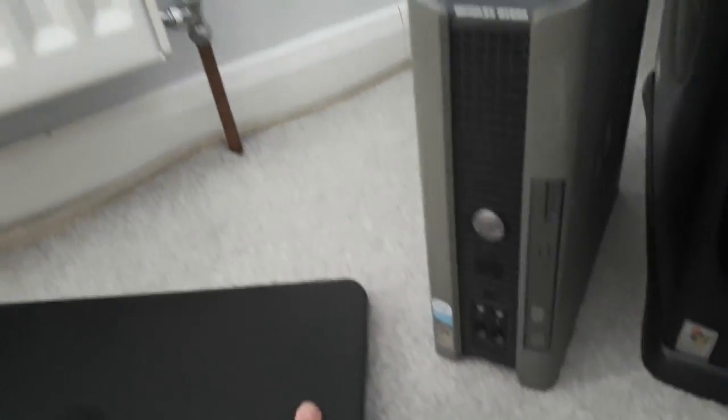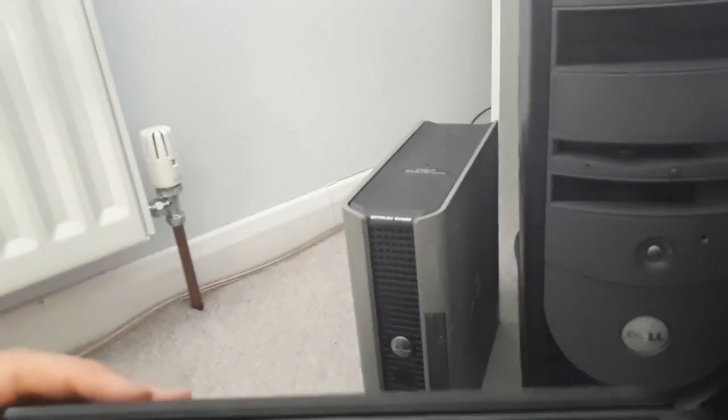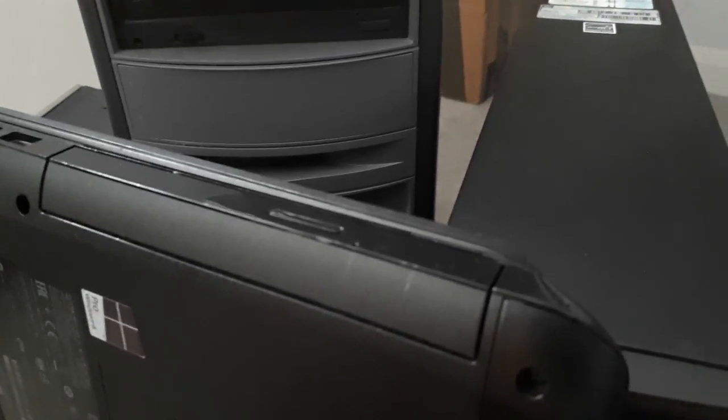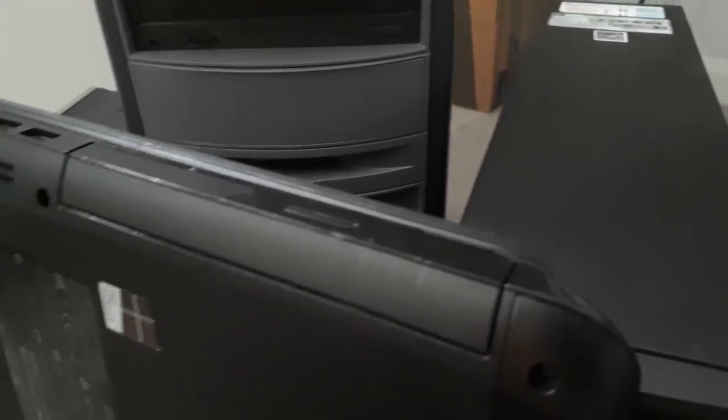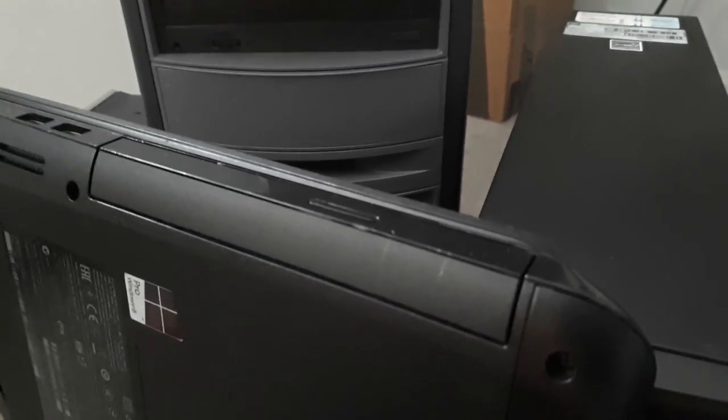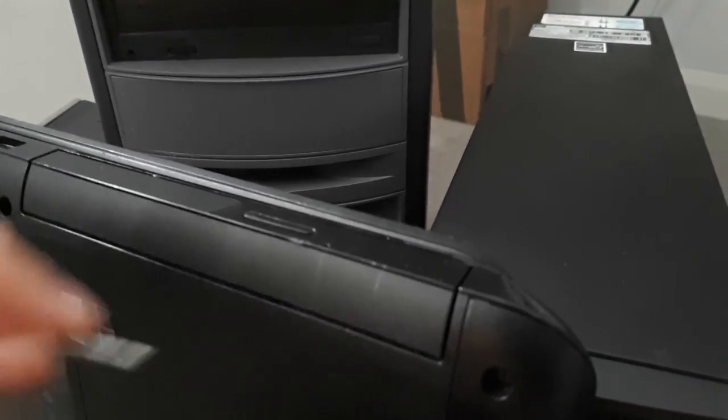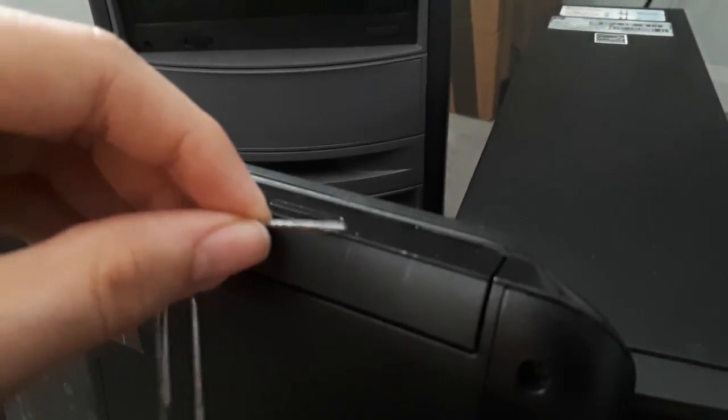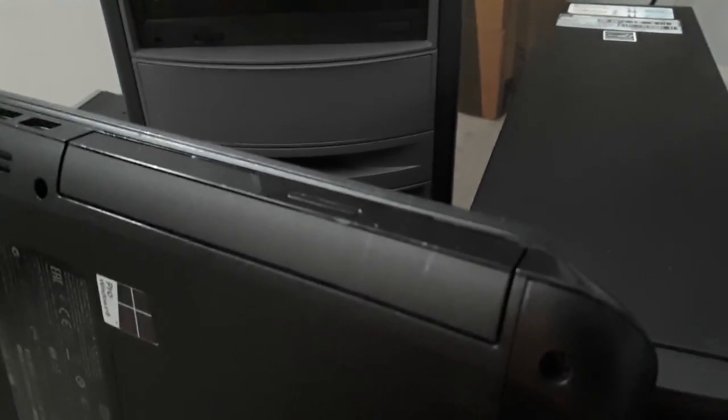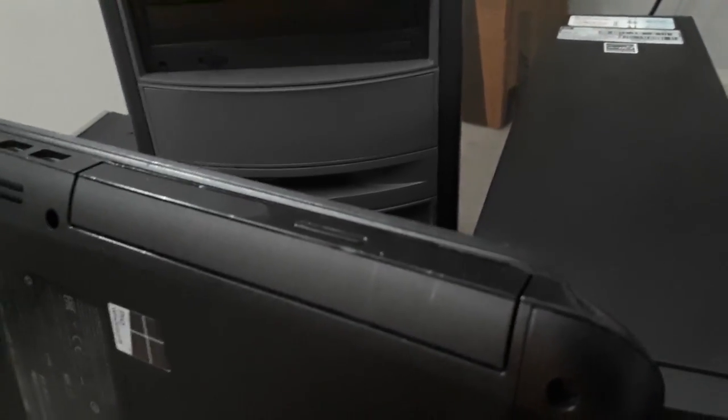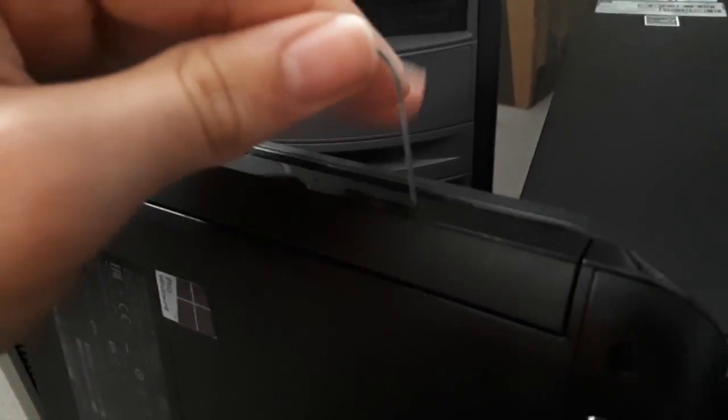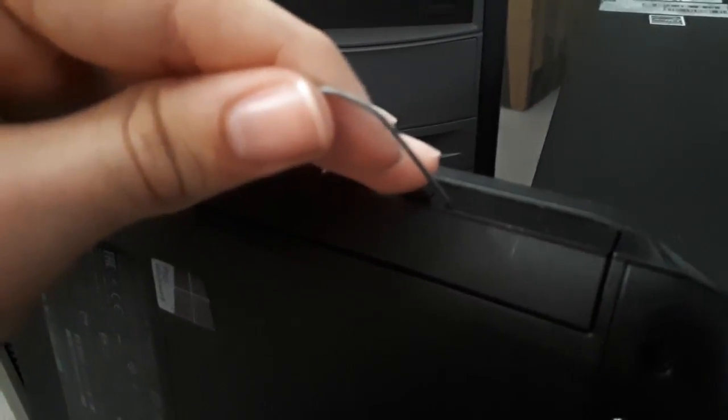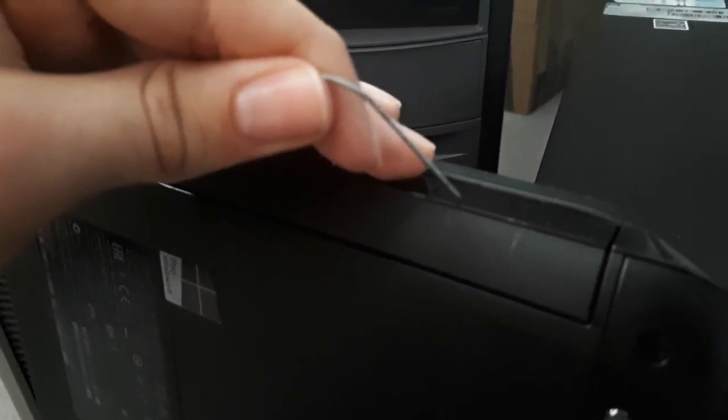And the last computer we're going to use is a HP Pavilion G2. I'm just going to lean it there. As you can see on this particular computer the hole is right there. So paper clip, line it up nicely.